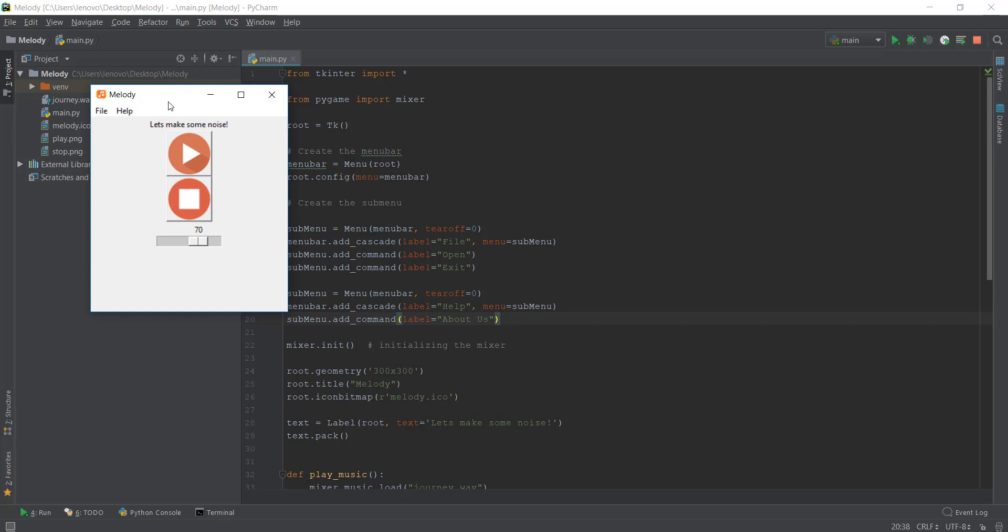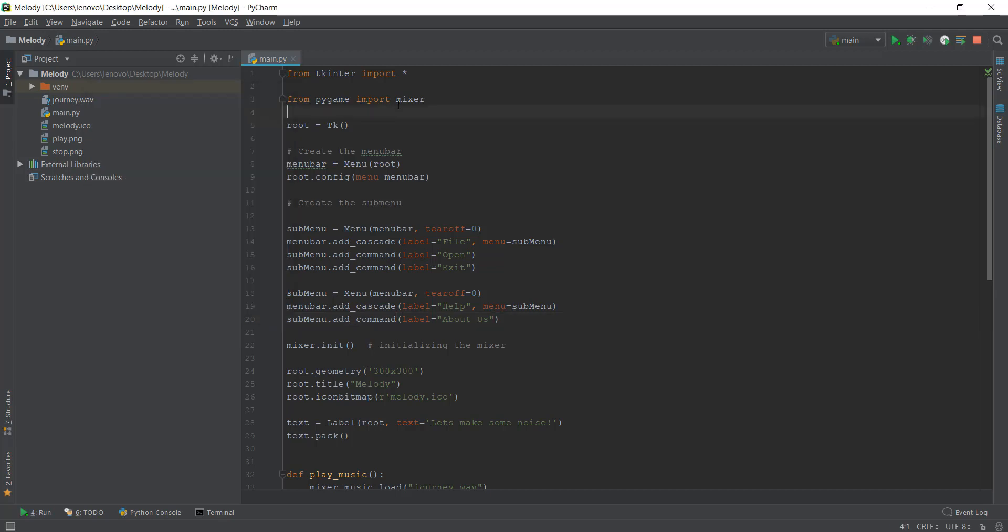Today on day 9, we're going to learn how to make a message box when you click on this about us thing. Right now when we click on about us, nothing pops up. We're going to use a functionality of Tkinter known as message box.